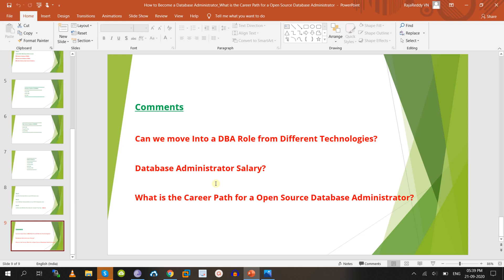In real time, nobody checks which database technology you worked on in your previous company — they just check whether you have work experience. They won't ask whether you worked in database admin, testing, or development. If you have five years of experience and prepare well on database responsibilities like backup, restore, and point-of-recovery, you can get a job very easily.